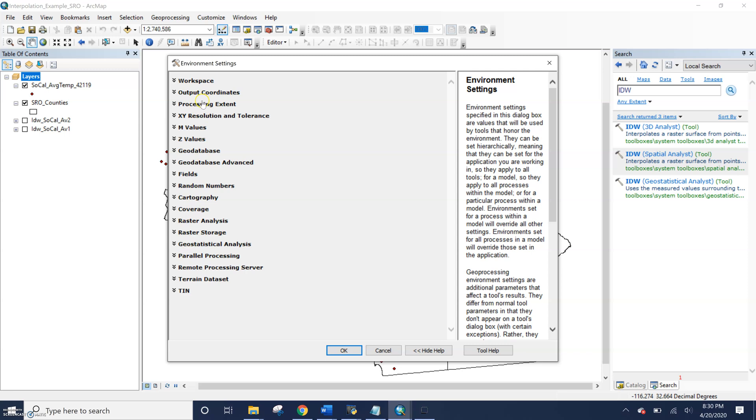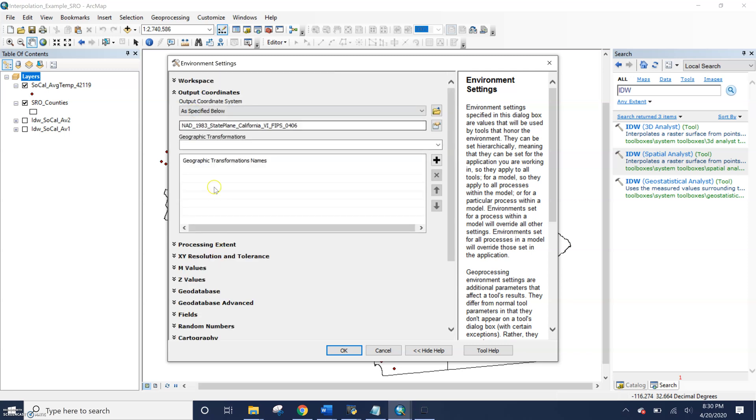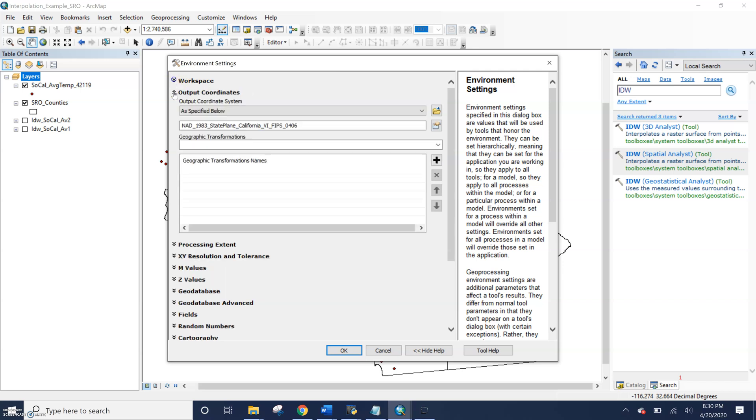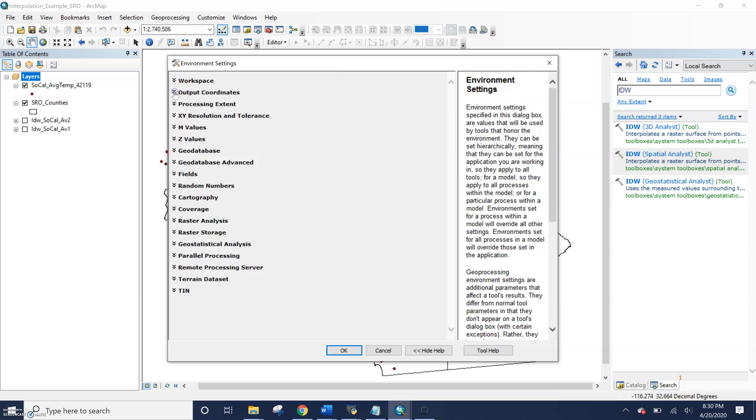Where I'm saving it, the processing extent, maybe the coordinate system. I can also set all of my environments for each individual tool.